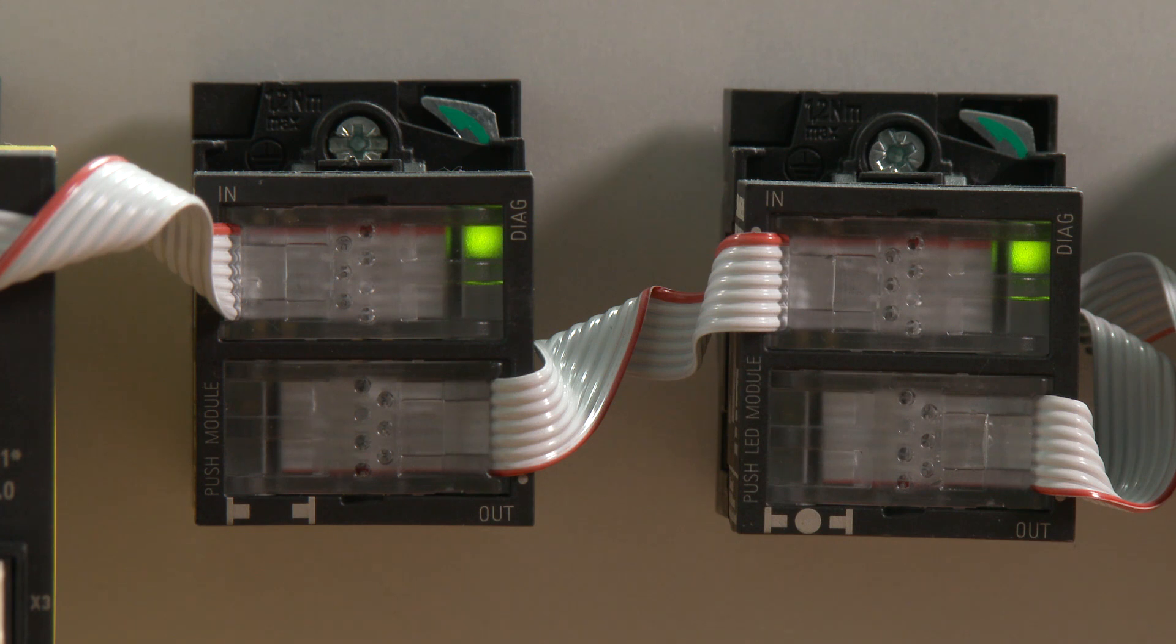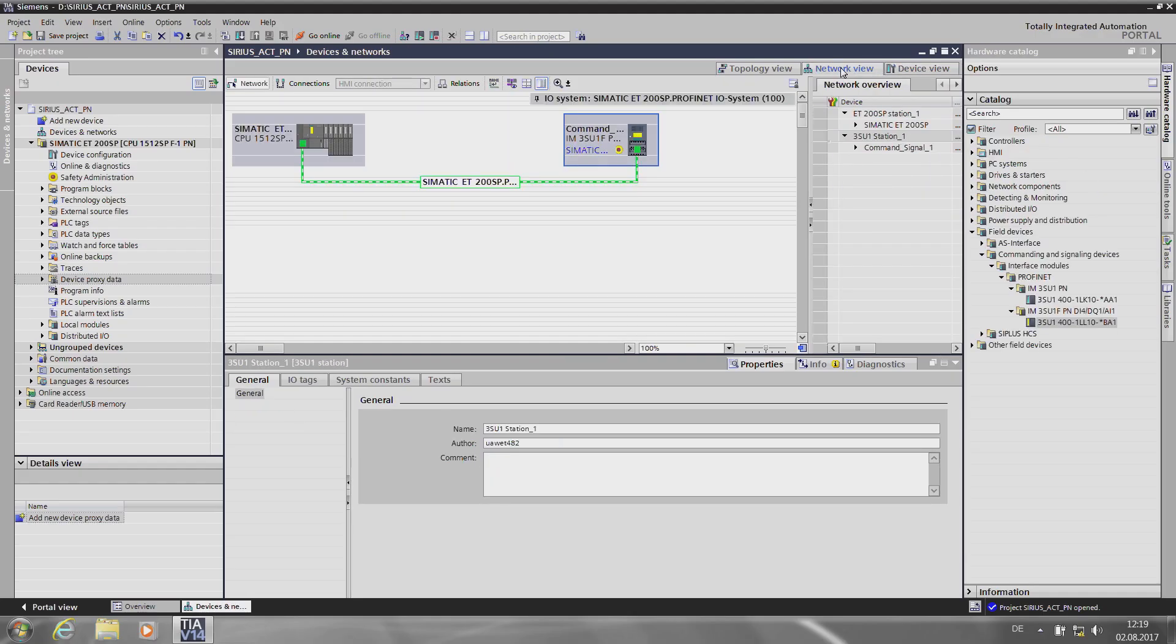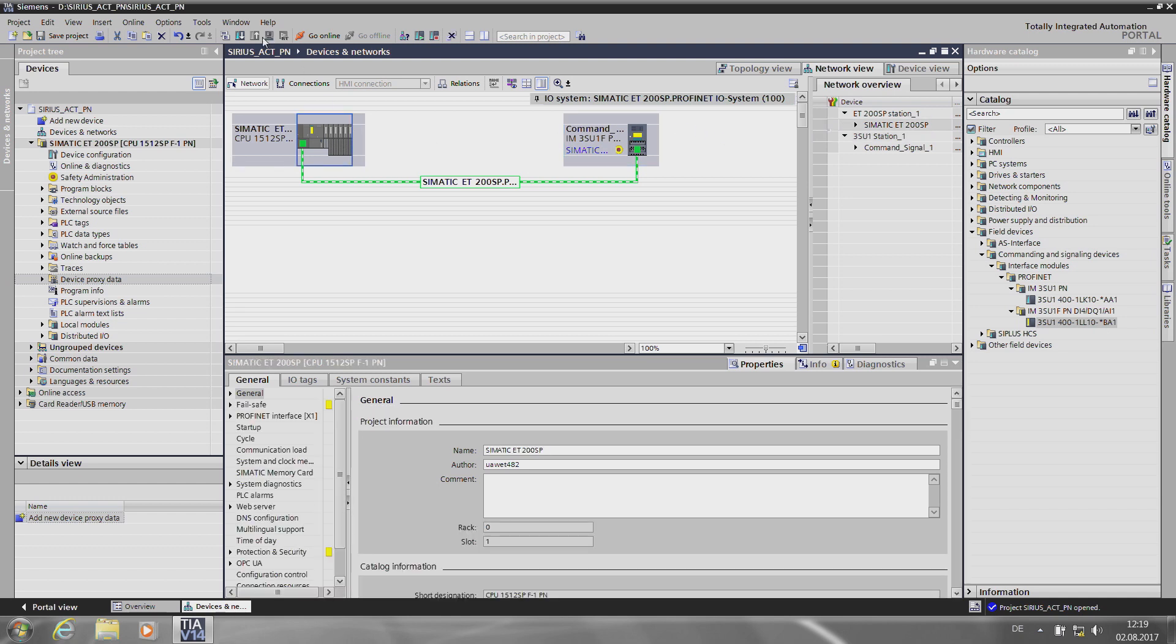Now I switch to the network view and have to compile the program. When I've done that, I can load it onto the controller.